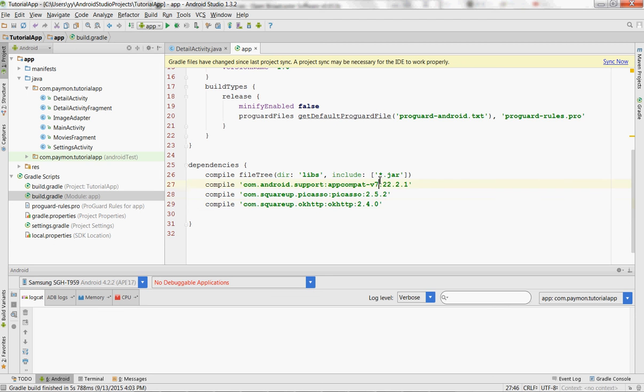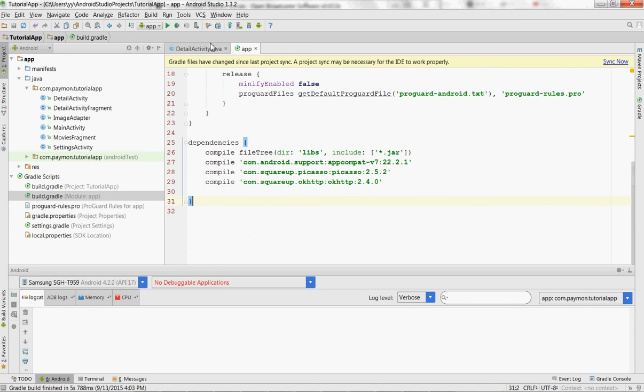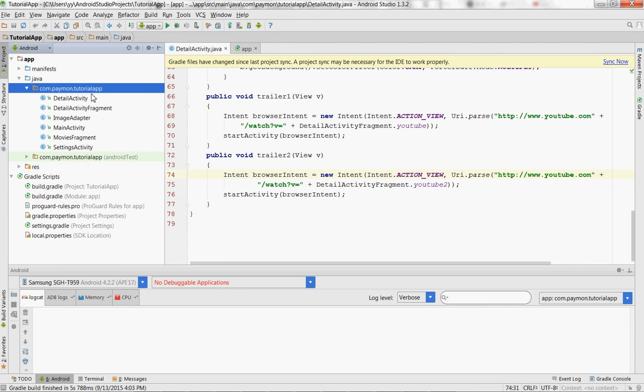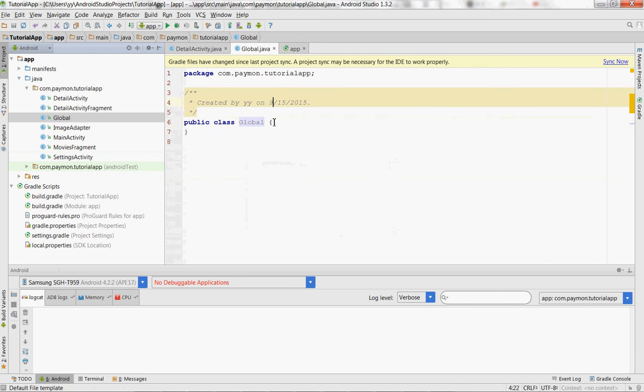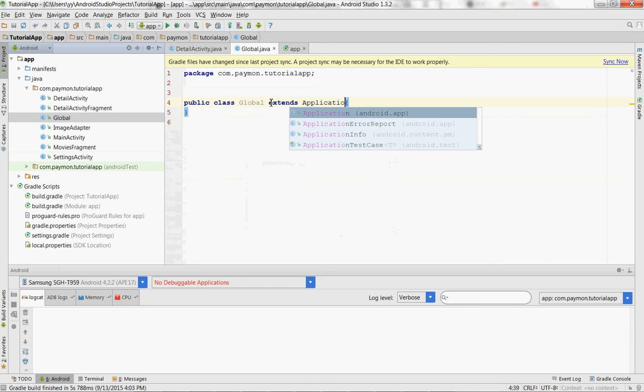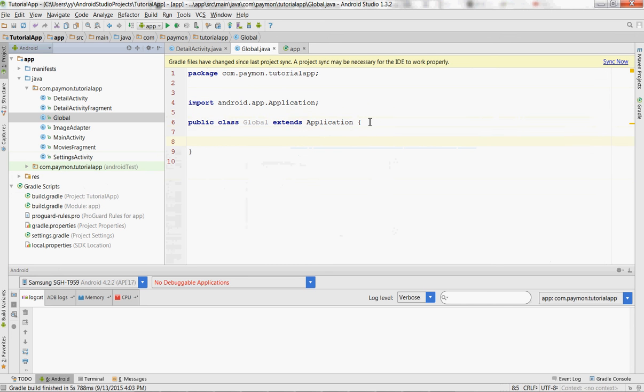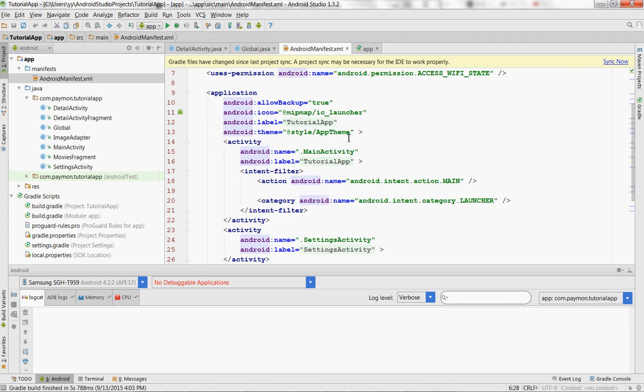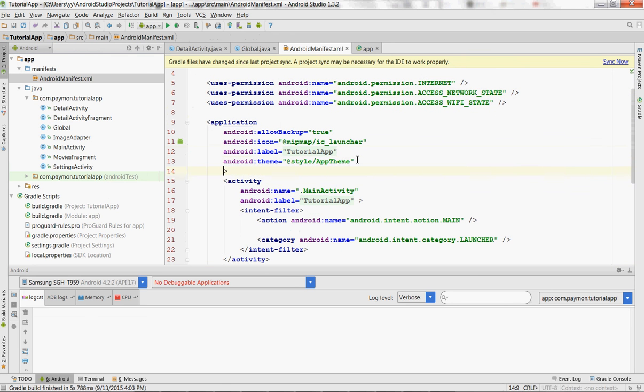We'll compile this, and then we're going to create a new class. This is just called global. So whatever happens in this class global will be application-wide. Whatever rules we set in this class will be applied throughout the entire application because what we're going to do in the manifest is make our application name dot global.